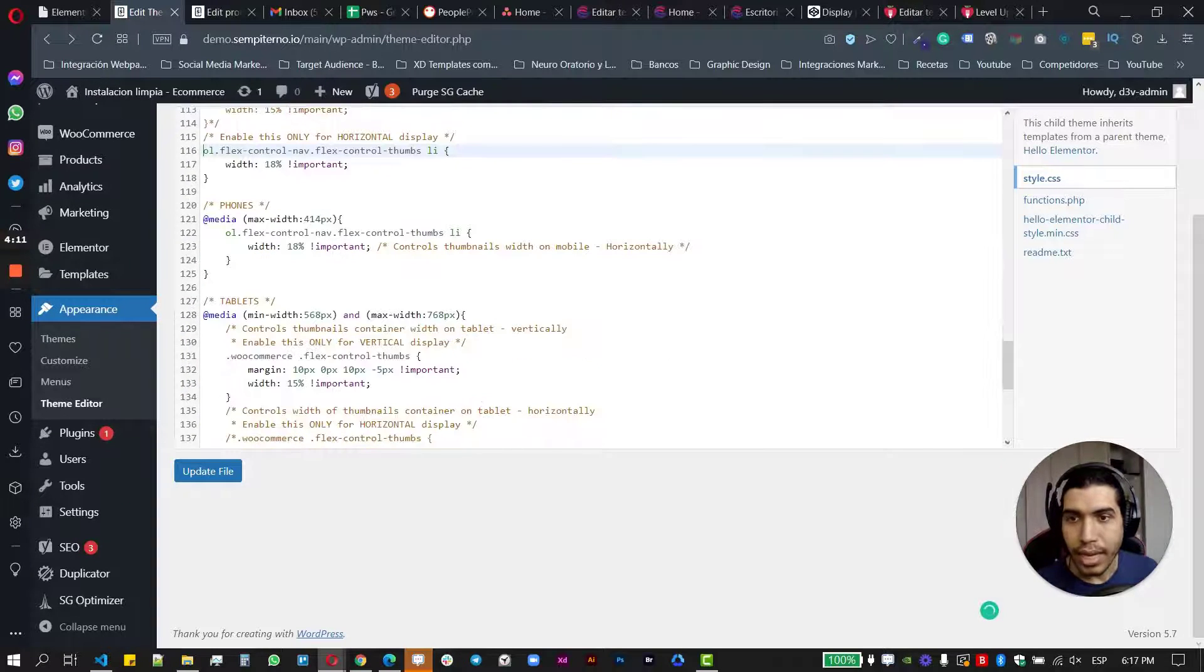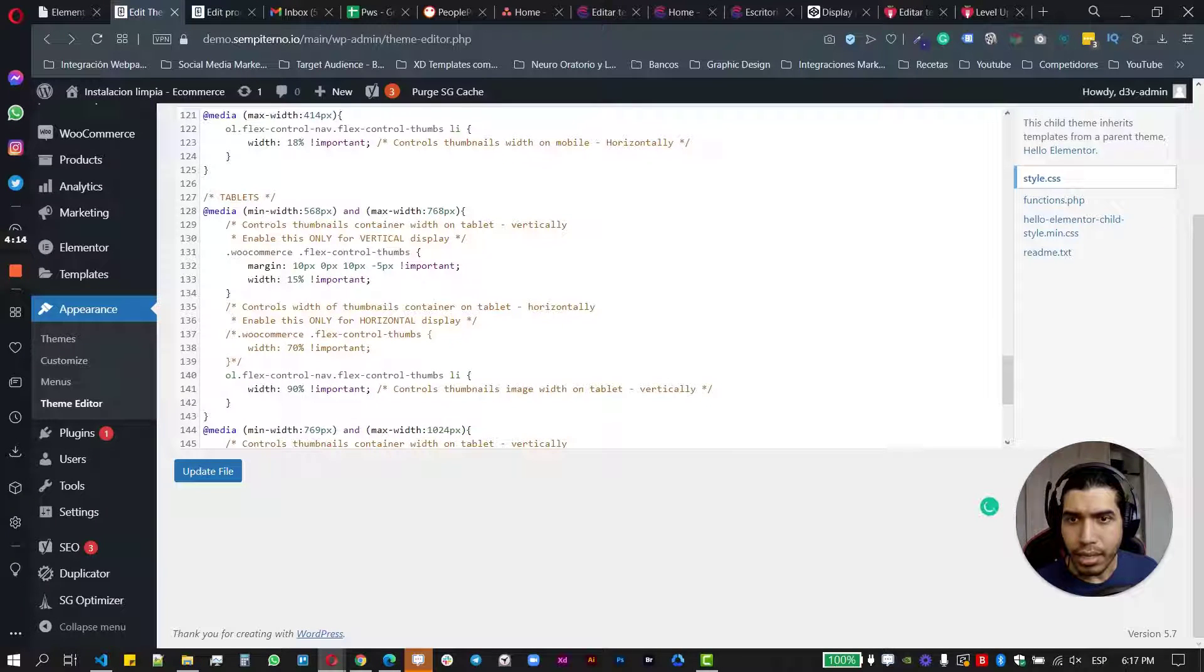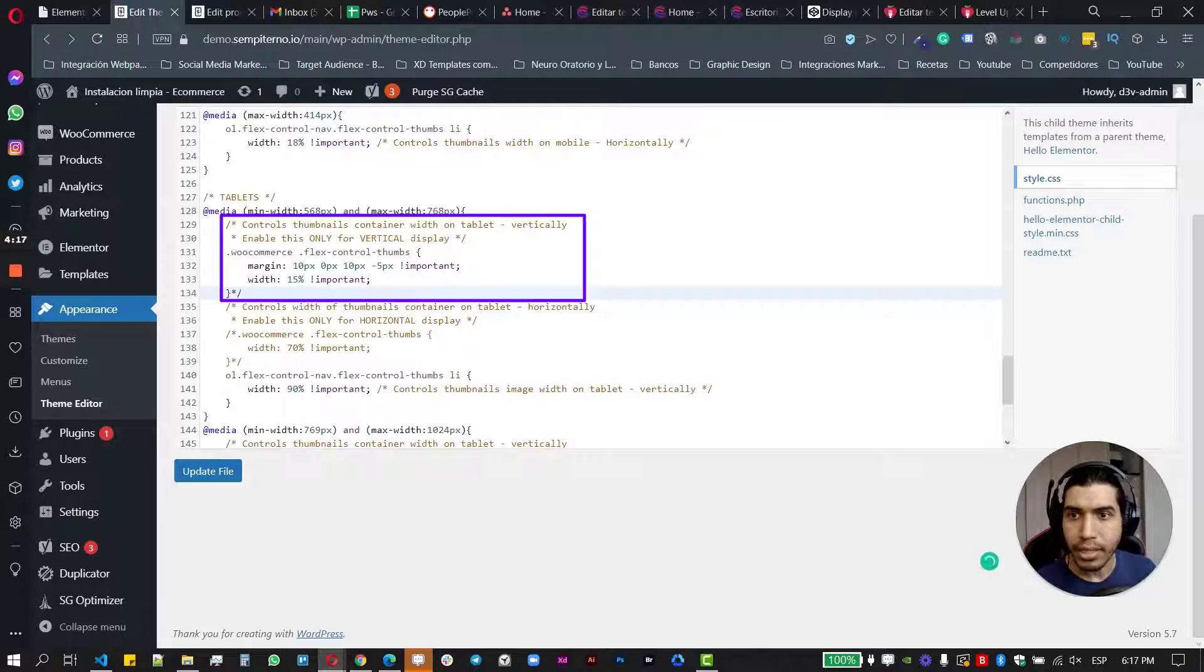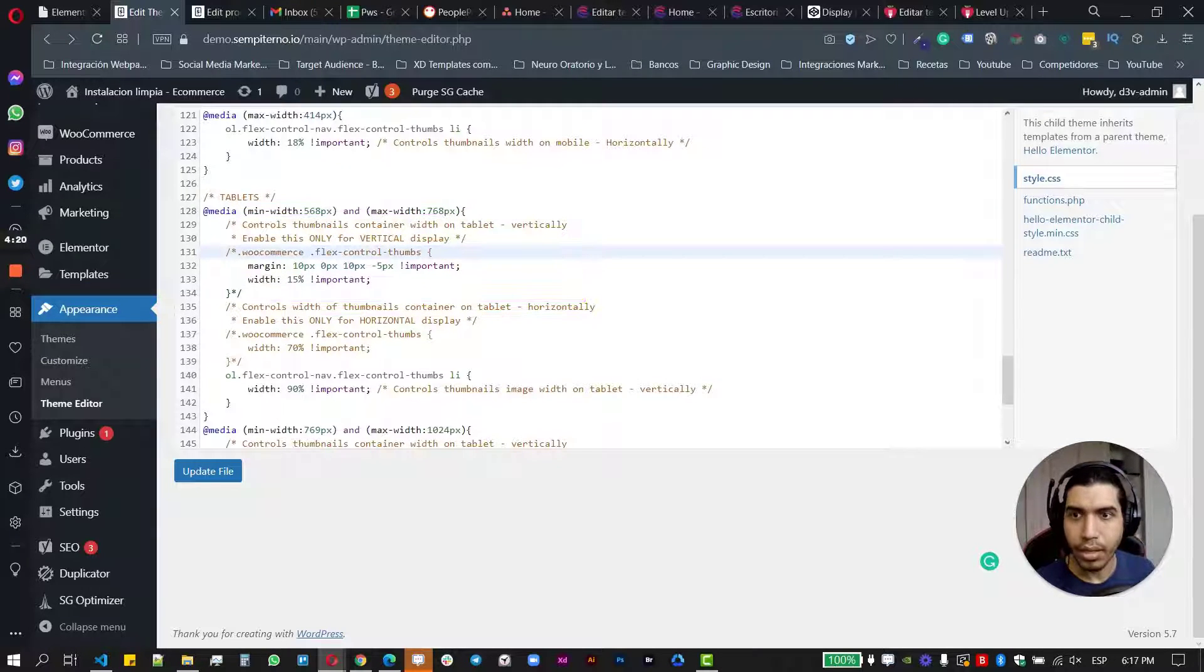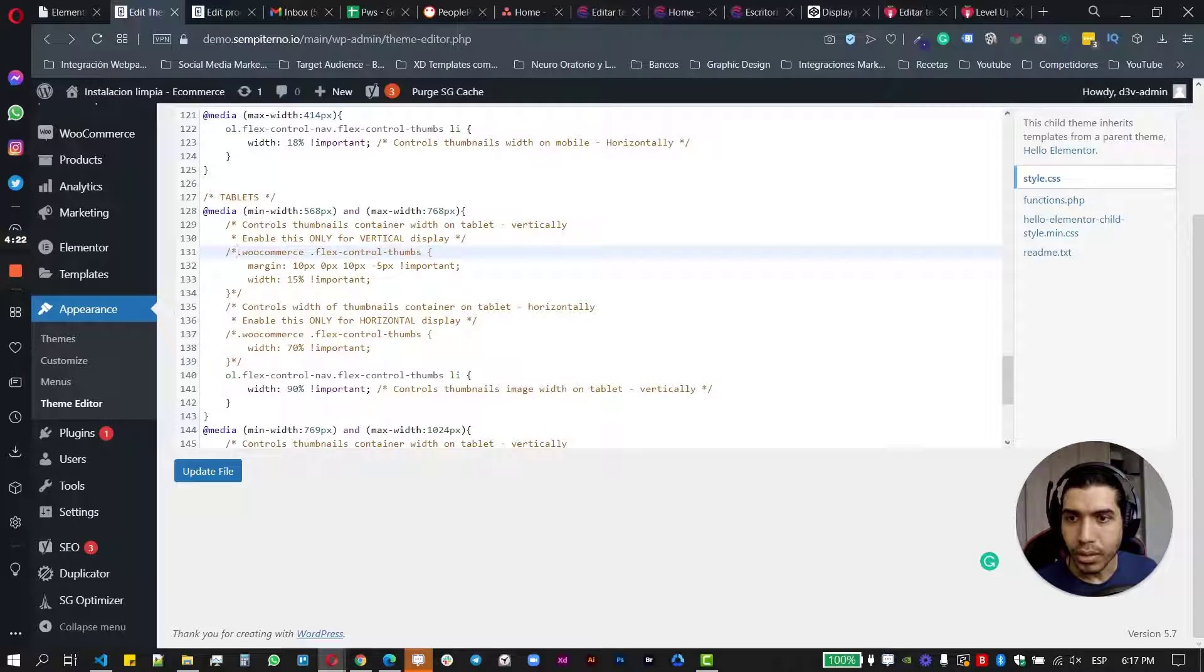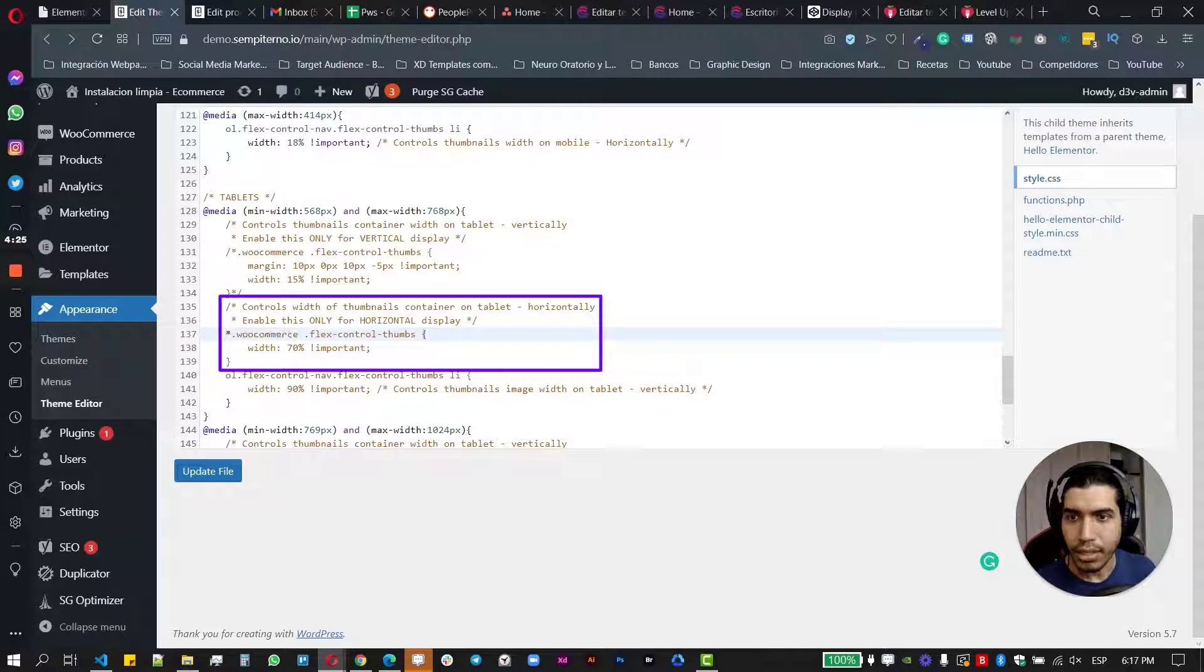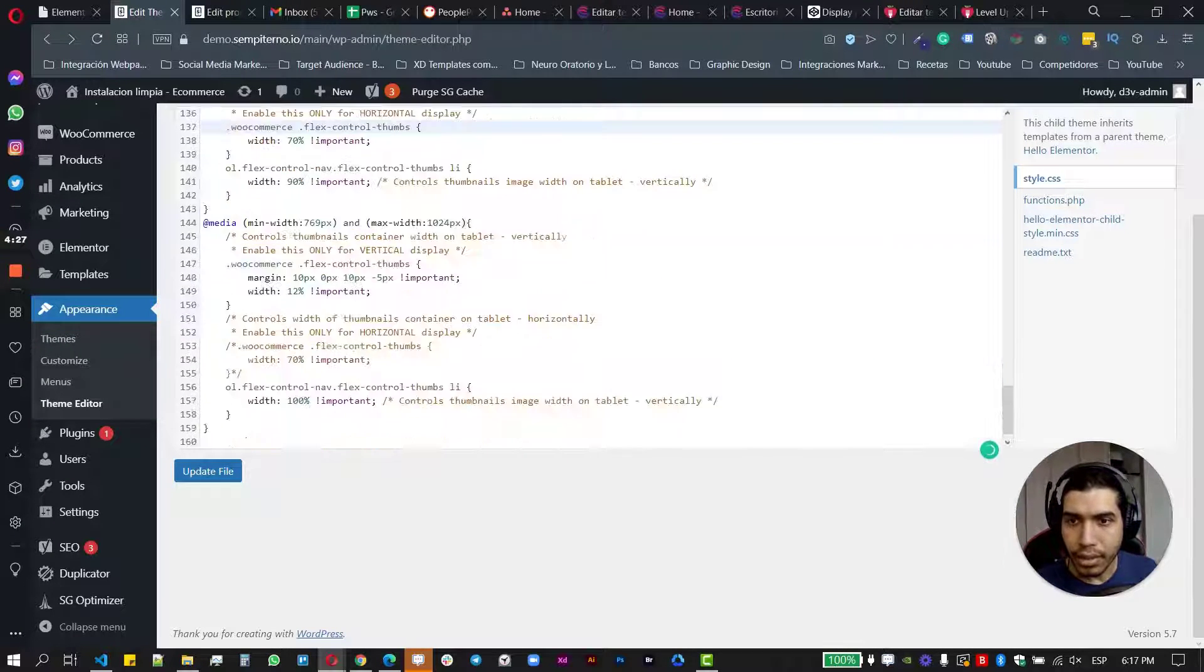Okay. This is it. And then let's go. Don't touch the phones, obviously. And then let's go with tablets. And this is only for vertical display. Just comment this and then uncomment this section here. Okay. We're good.